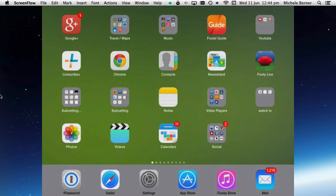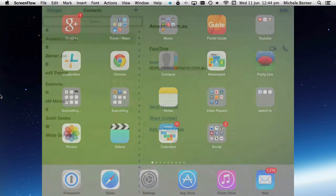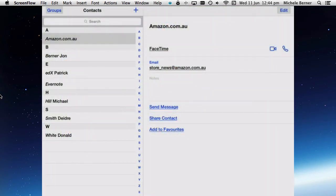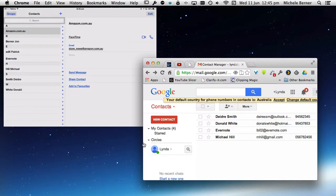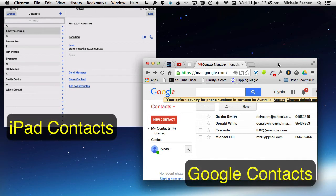So if we look at the Contacts app now, it now has the contacts from my Google account. I've got both of them on the screen so we can see any changes. The one on the right is the Google Contacts on the computer, and the one on the left is the iPad.